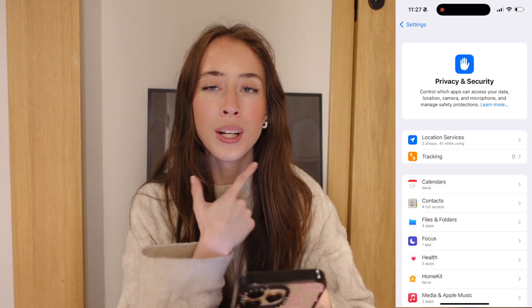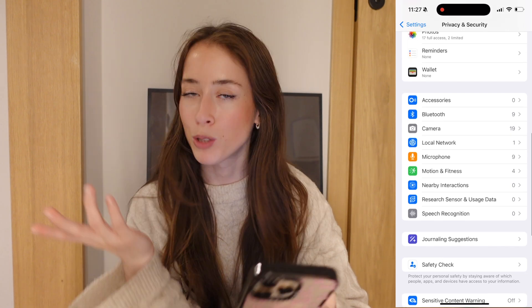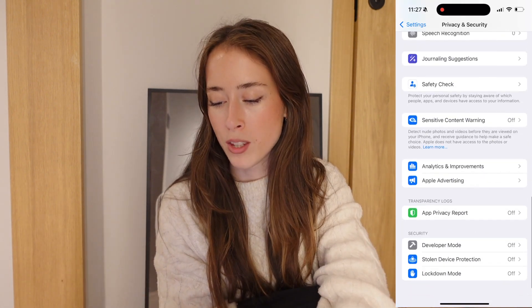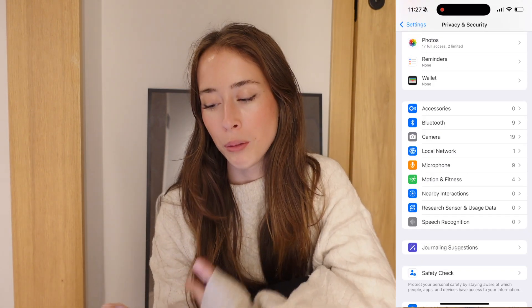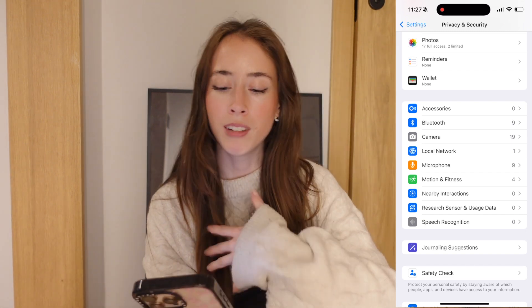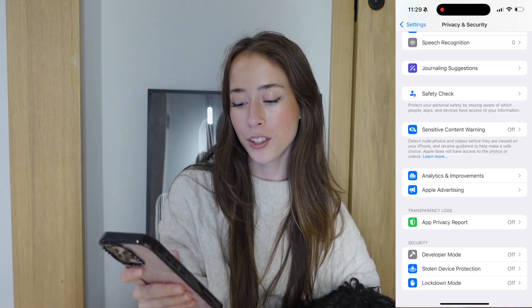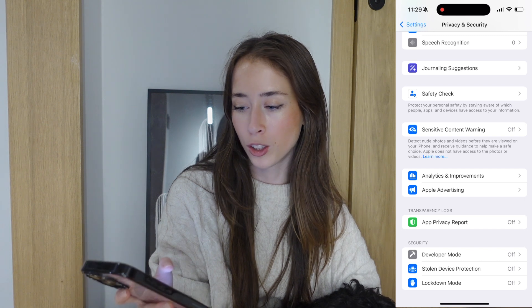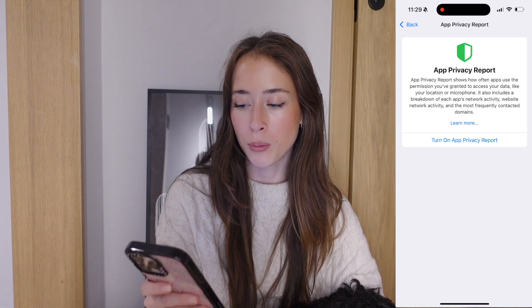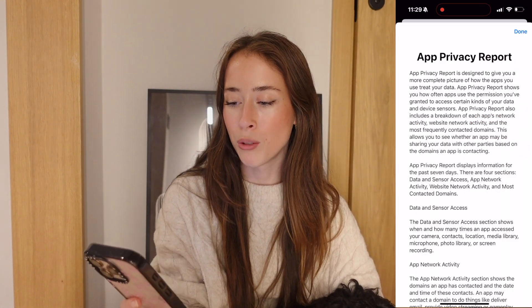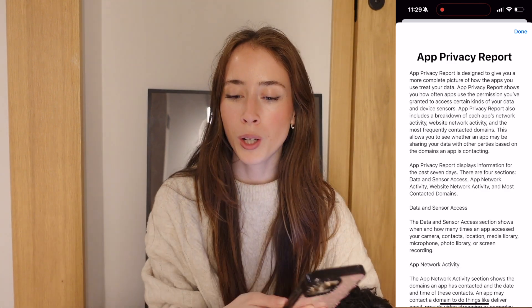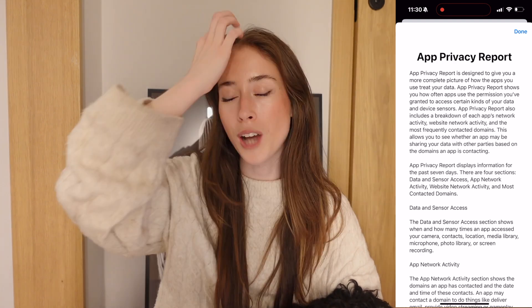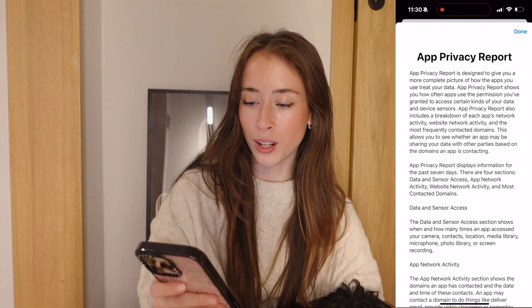iOS 18 also has advanced privacy settings including permission summaries and enhanced app tracking transparency. Go to Settings, then Privacy and Security, and you can see which apps are using Bluetooth, camera, and microphone — and remove access to any you're not comfortable with. There's also an App Privacy Report — it was turned off for me, but turning it on gives you a complete picture of how apps treat your data, including whether they share it with third parties.